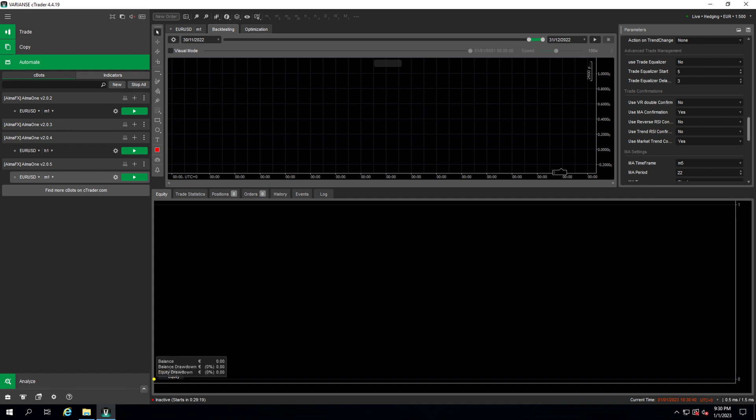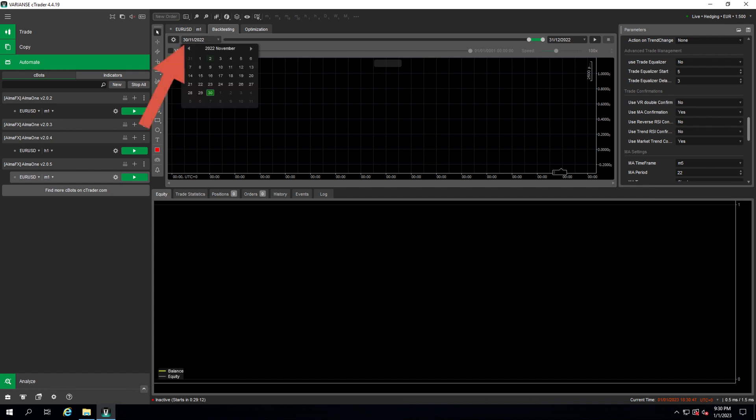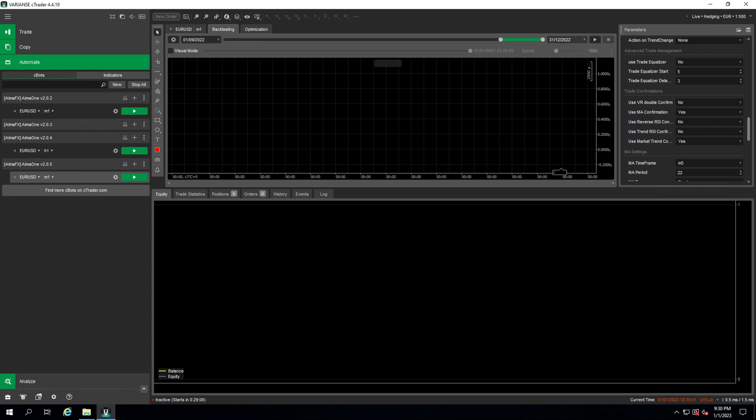There is one more thing now. Now we need to define the period we want to backtest. So let's say we start in September, 1st of September to 31st of December. So this is a four months backtesting - September, October, November, December - which in my opinion is a good period to test a one minute strategy.